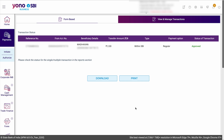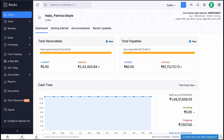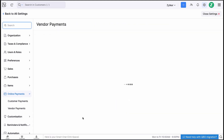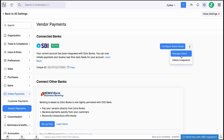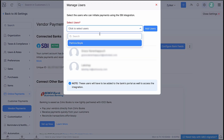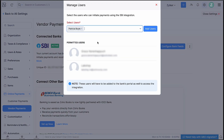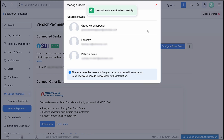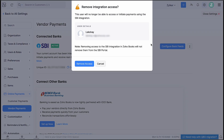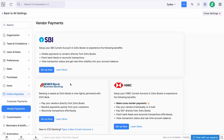You can check the status of the payment in the Reports section. Since this is a user-level integration, you will have to provide access to users from Zoho Books and allow them to initiate payments. To add users, go to Settings and click Vendor Payments. Click the More icon and select Manage Users. In the pop-up that appears, select the users who can initiate payments using the SBI integration. Note that users you add here also need to be added to the bank's portal to access the integration. They will be identified based on the mobile number they enter in Zoho Books. Then click Add Users. You will also be able to revoke access for users by clicking this icon.